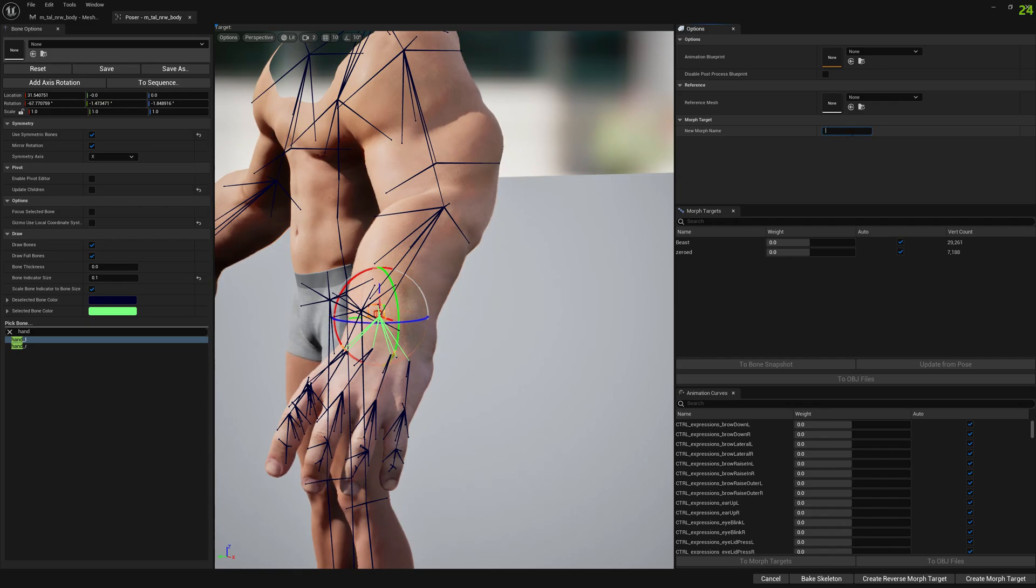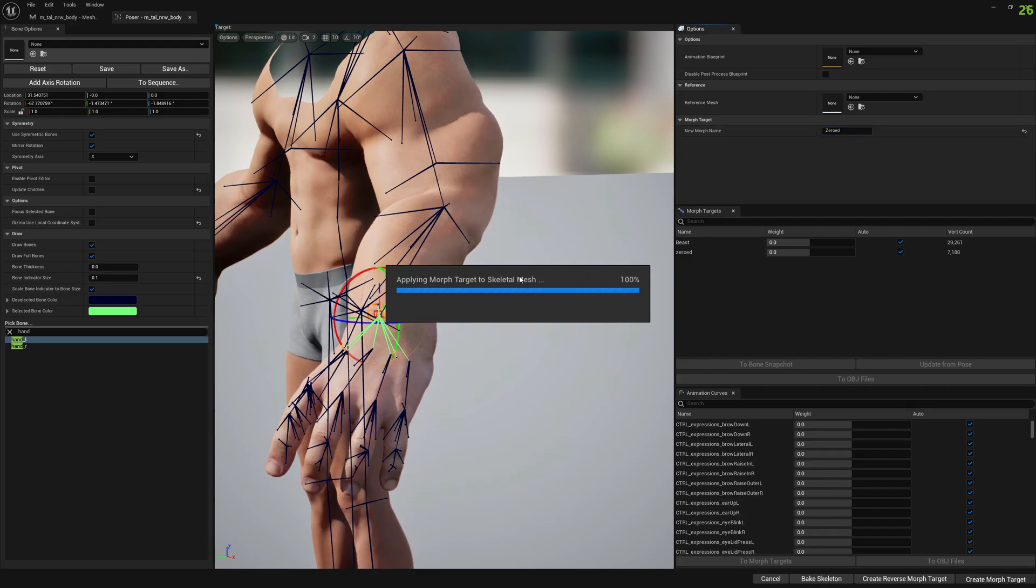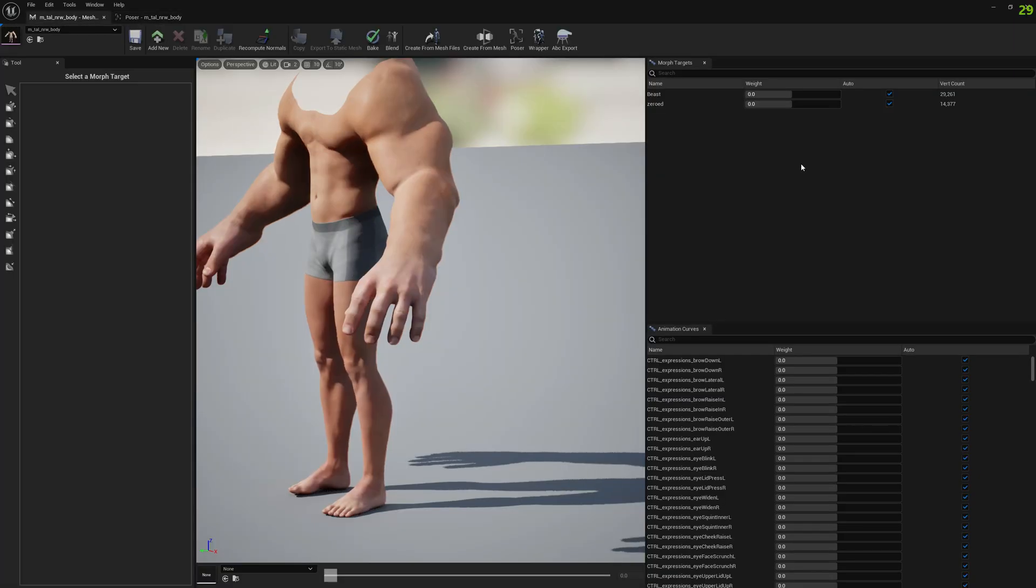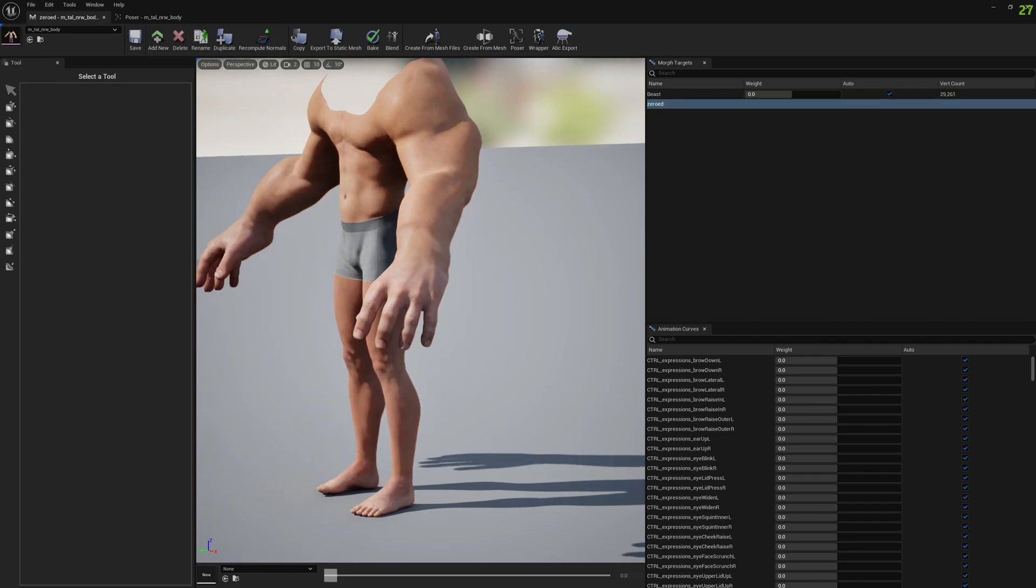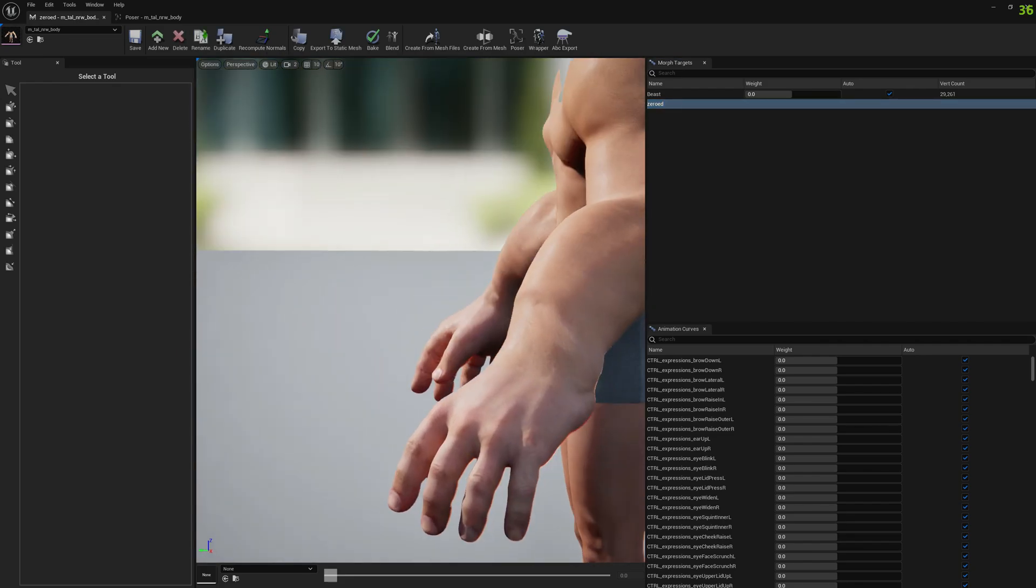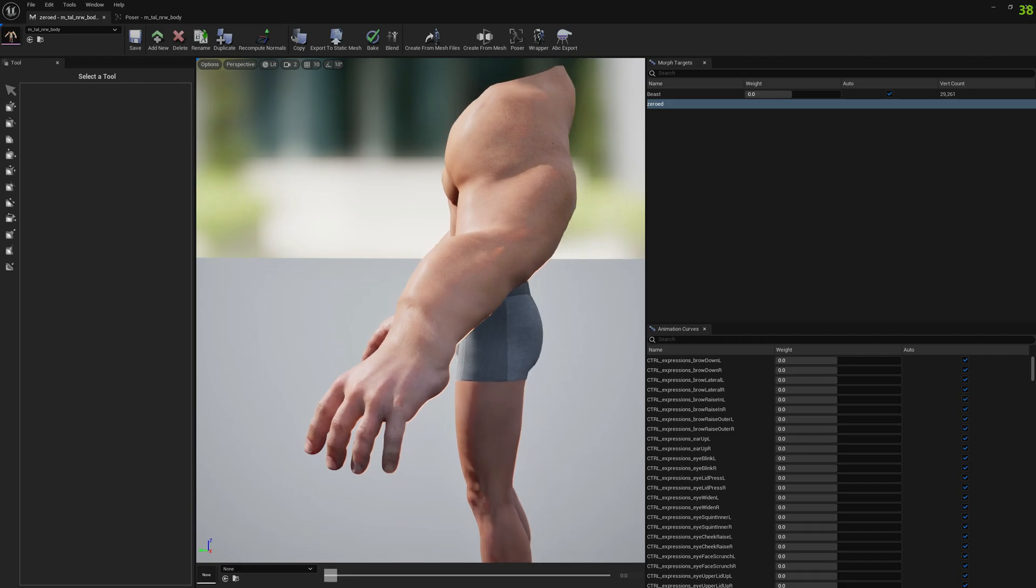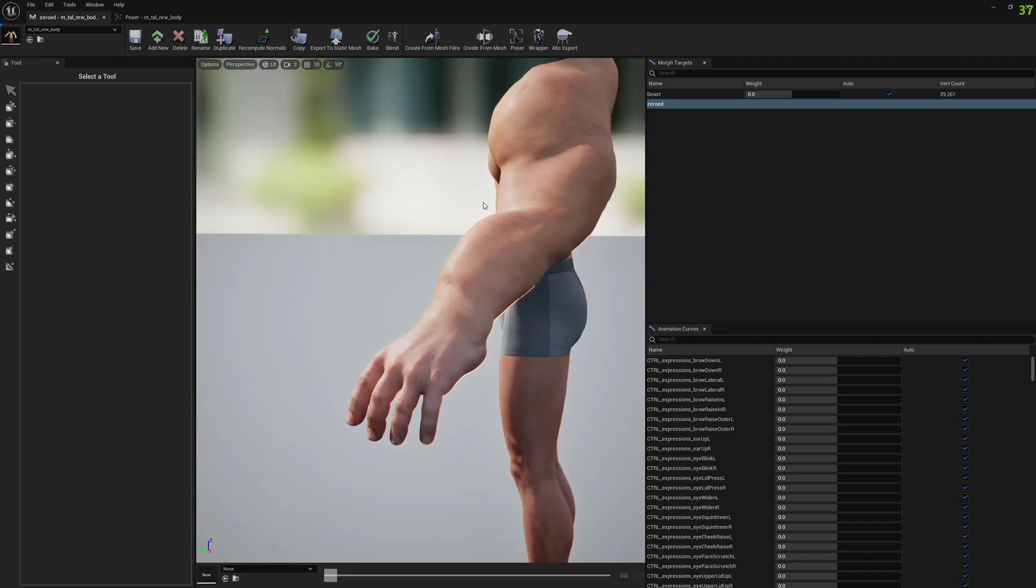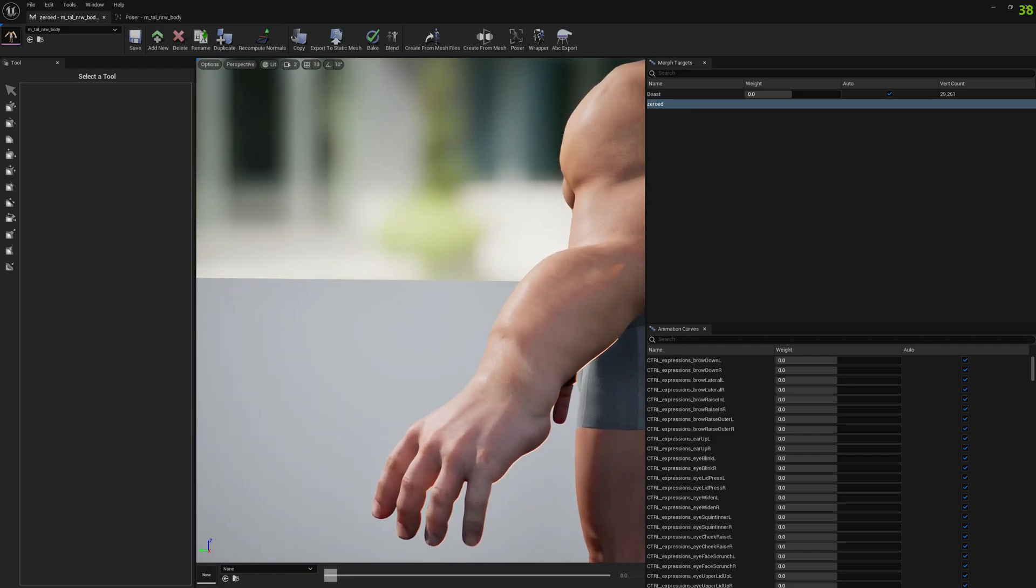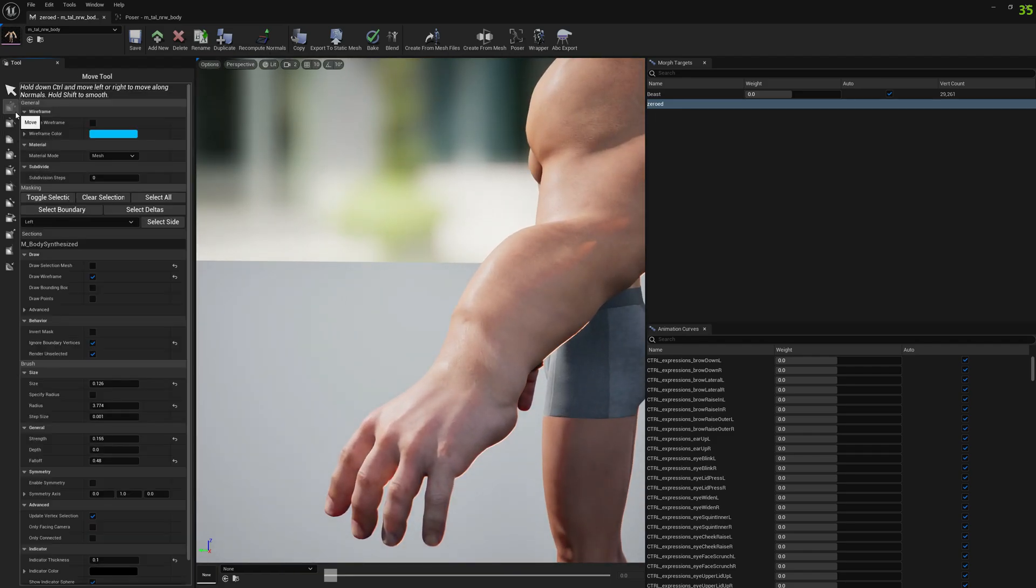So if we create a morph target from this pose, let's create zero morph target. We open this zero morph target and we can try to fix it, either start by fixing it in mesh morpher and exporting to Blender or whatever you feel more comfortable to edit. But definitely you have to sculpt this problem. There's no other way around it.